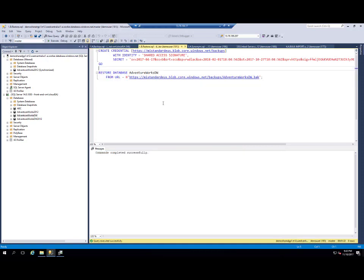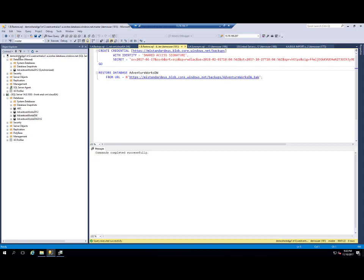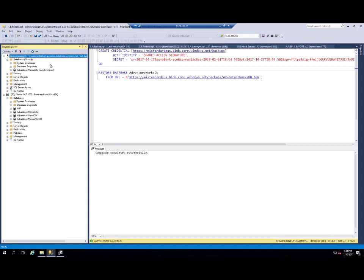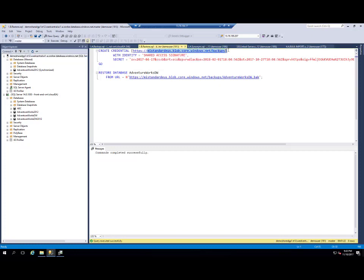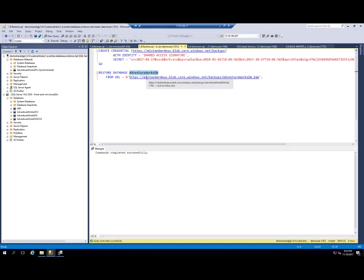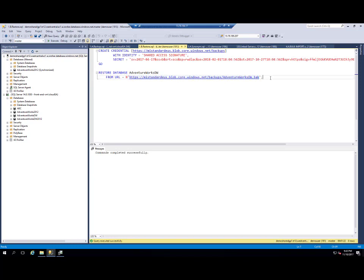In Azure SQL managed instance, we are supporting restore from Azure blob storage URL. So now I need to connect to my Azure SQL managed instance, create a credential to my blob storage and run restore database AdventureWorks Data Warehouse from the URL where I have placed my backup.